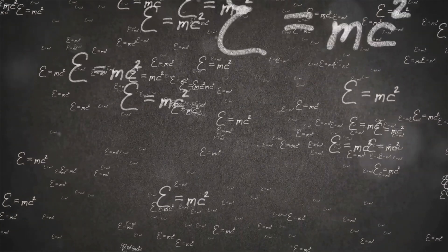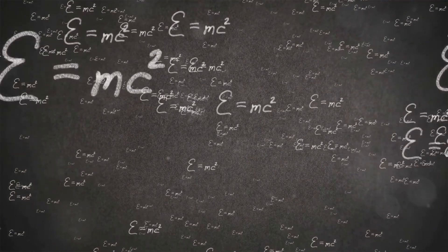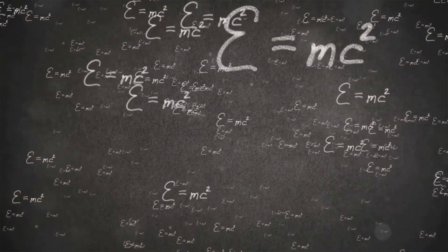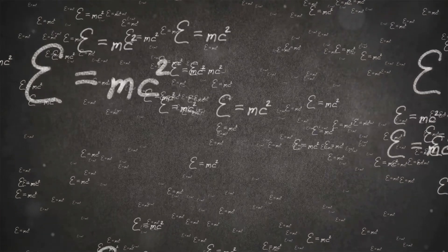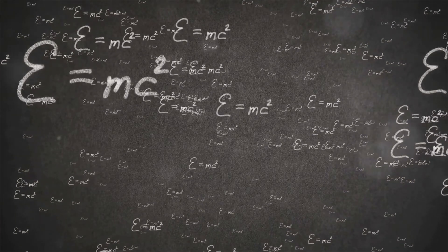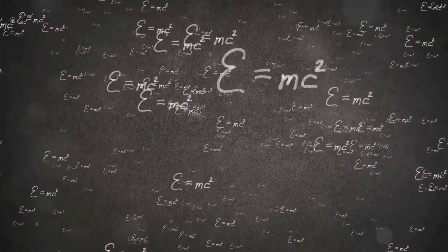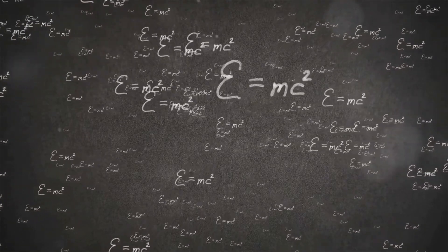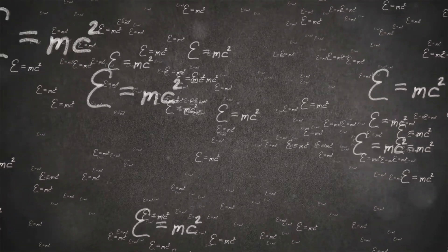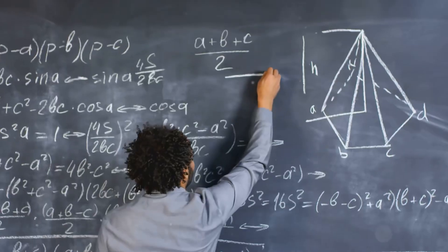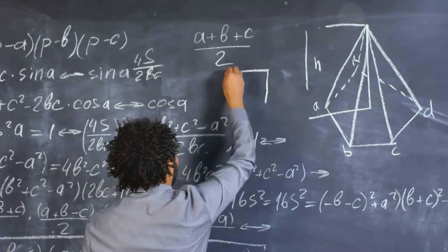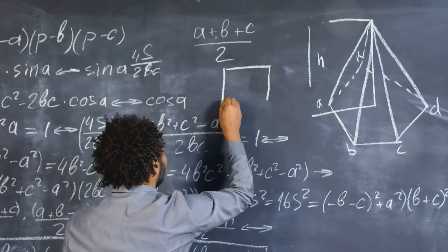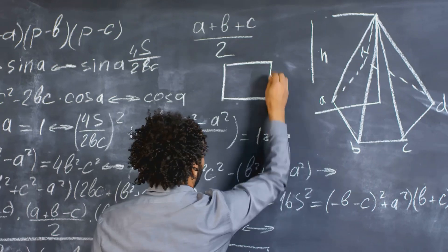String theory is not just a mind-boggling concept, it's a powerful framework that attempts to unify all the fundamental forces of nature, including gravity. Traditional physics has struggled to reconcile quantum mechanics with general relativity.